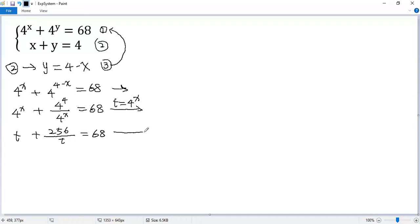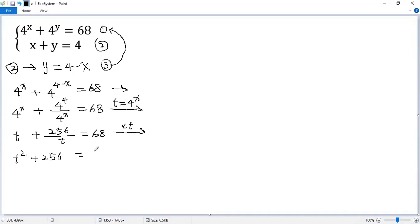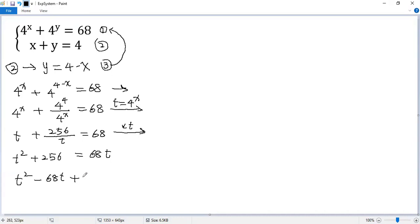Now multiply both sides by t. So we get t squared plus 256 equals 68t. Move this term to the left side: t squared minus 68t plus 256 equals 0.